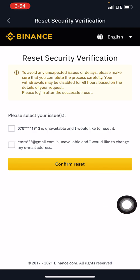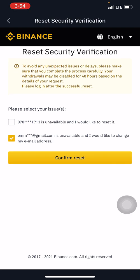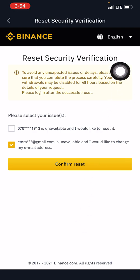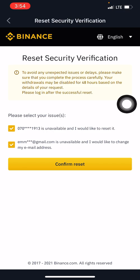As you can see, you select the issue — the number is unavailable and you'd like to reset it, or the email is unavailable and you'd like to reset it. If you click on both and confirm reset, there's no means of verifying you're the owner except by providing a valid ID card — a voter's card, international passport, national ID card, or driver's license. So do everything within your power to make sure you don't lose access to both your phone number and your email.